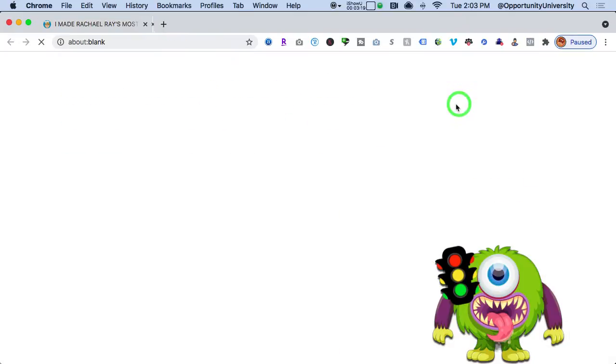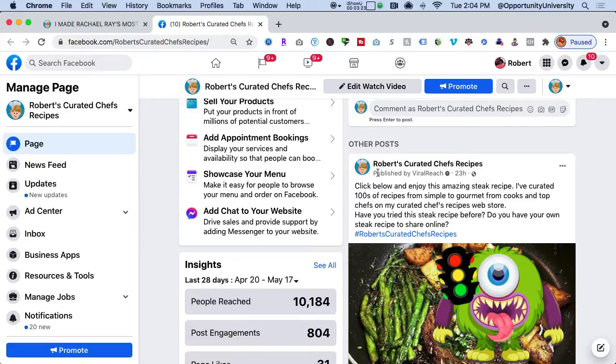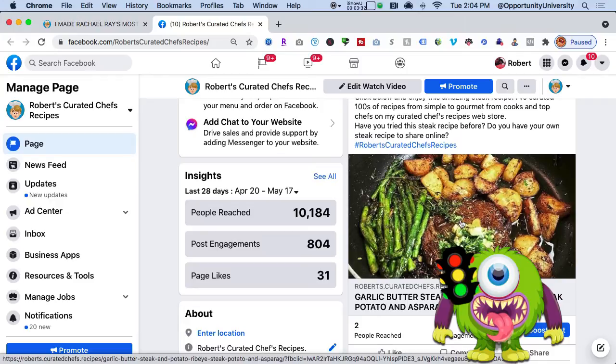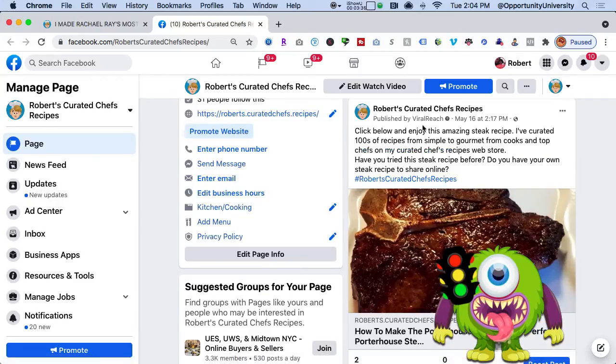I buy a lot of software because I'm constantly testing, but 80–90% of the software I buy is crap — it never lives up to what it says. I've been with Viral Reach for about four years and it saves me so much time. It takes your WordPress page, puts it into an RSS feed, and automatically posts to your Facebook page. Let me show you my Roberts Curated Recipe Facebook page — you'll see posts published automatically by Viral Reach, pulling videos directly from my website.